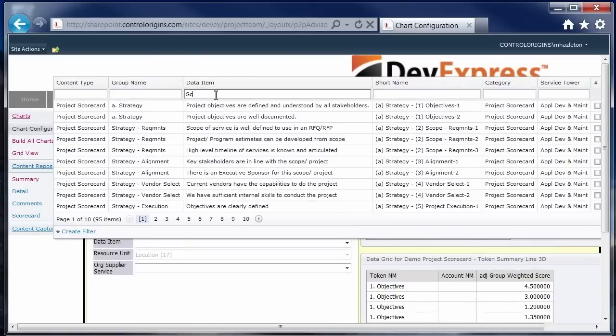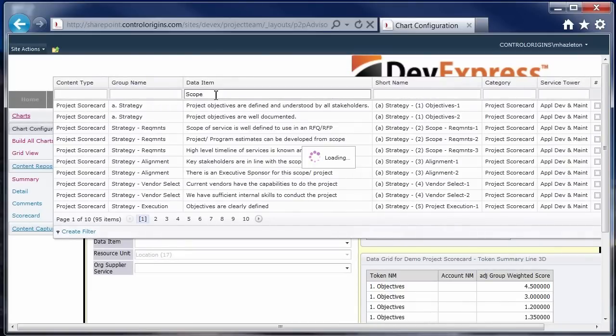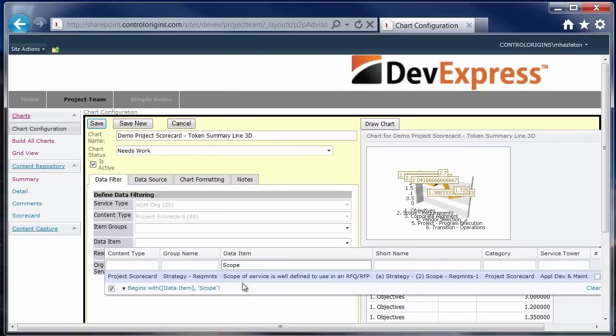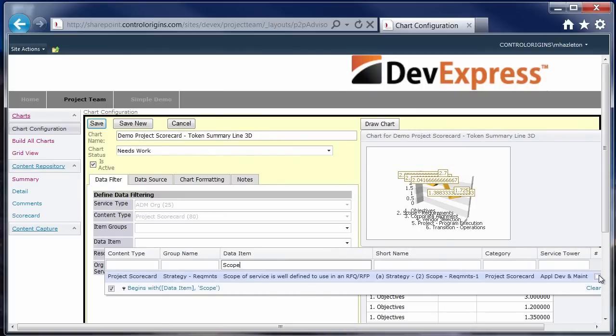Let's say we wanted to look for scope. So we can just filter for scope and then we're going to get a scope right there and we can select it and it goes ahead and selects that.